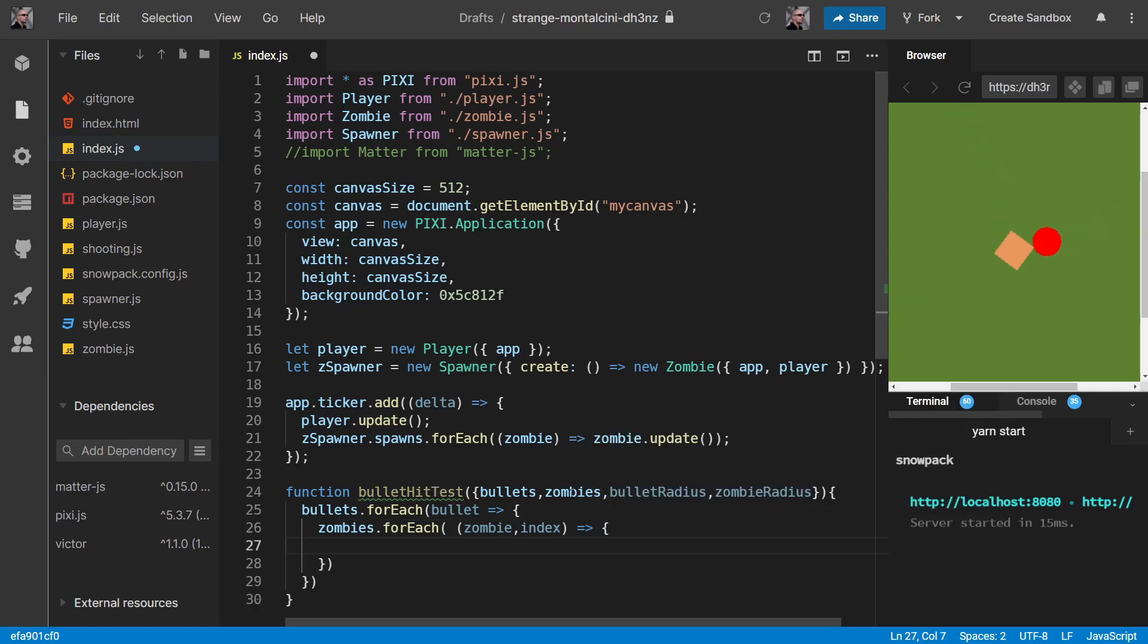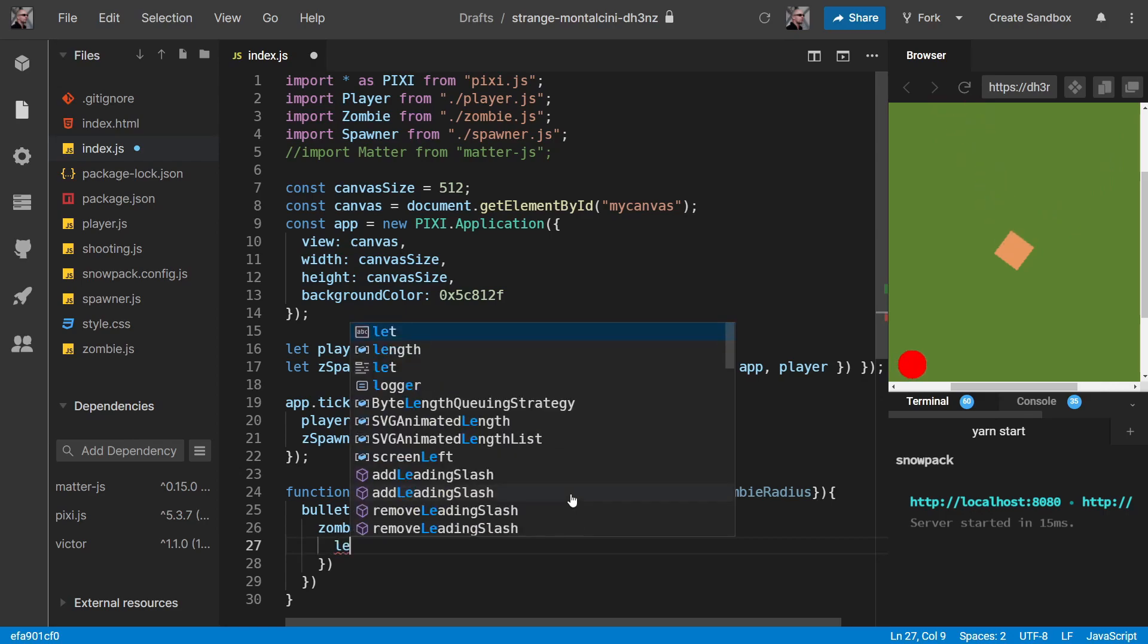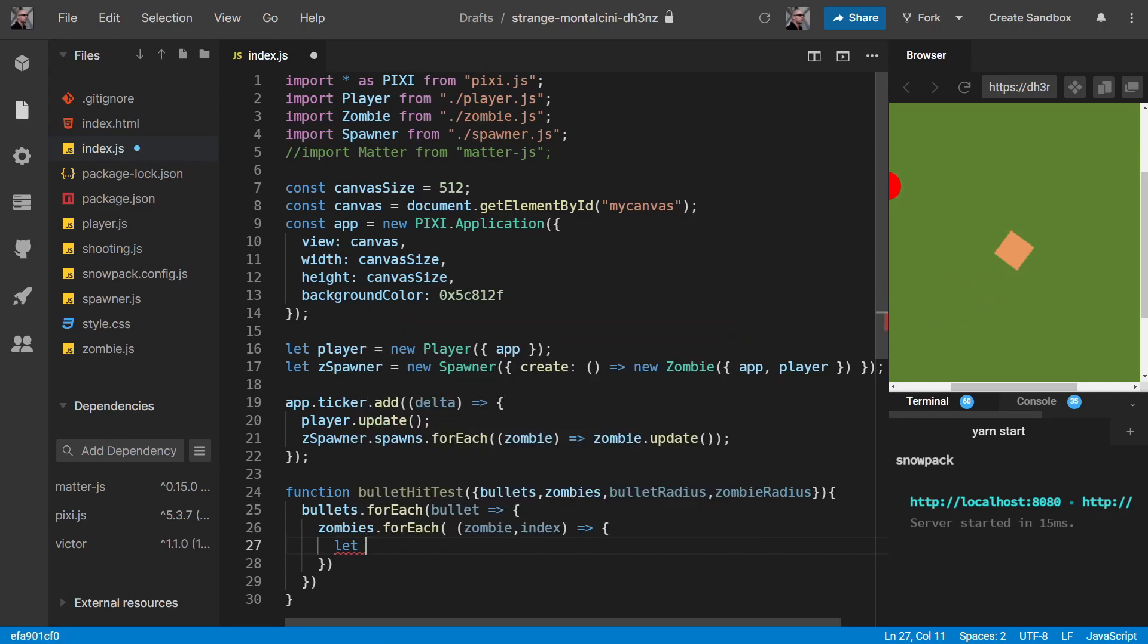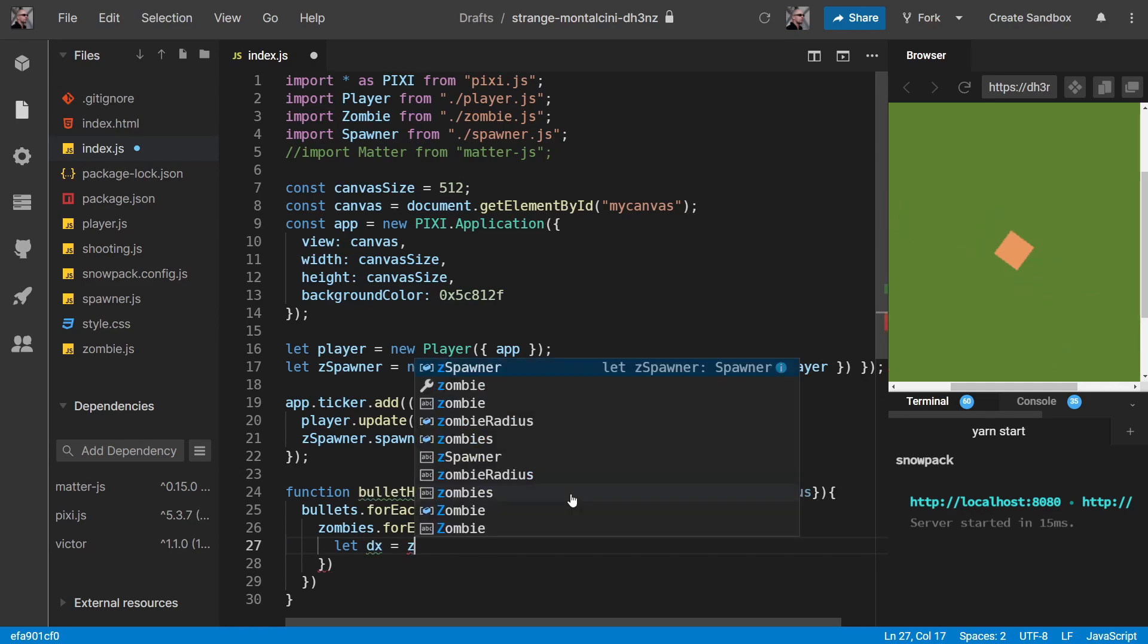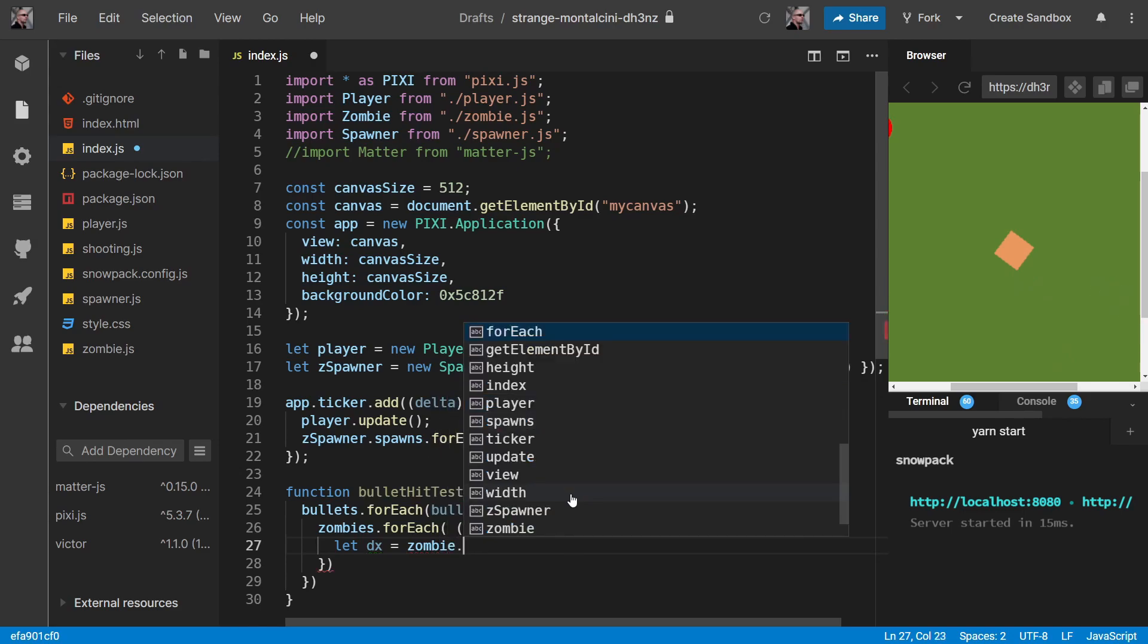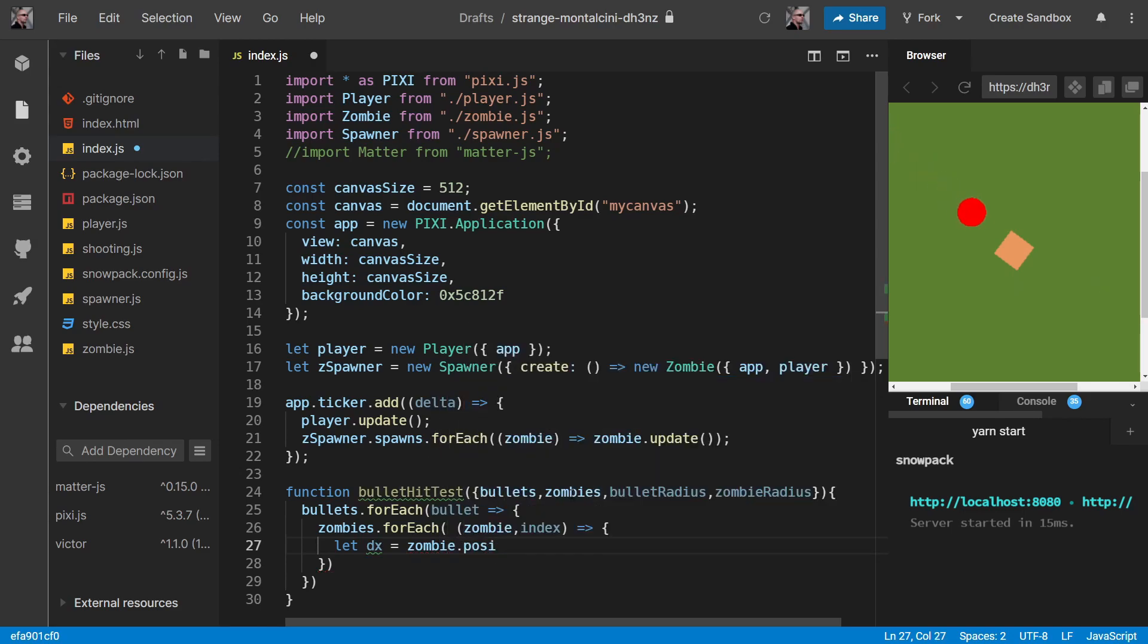Now, we could totally use Victor to find the distance between our zombie and our bullet. But let's do this old school way because we don't actually have Victor in this index.js. And actually, it's pretty handy to know how to do this old school fashion.